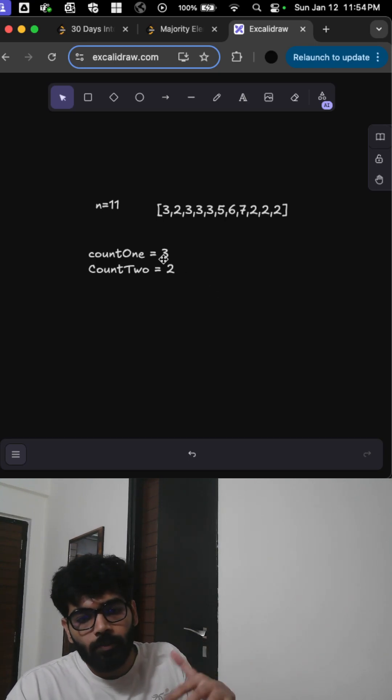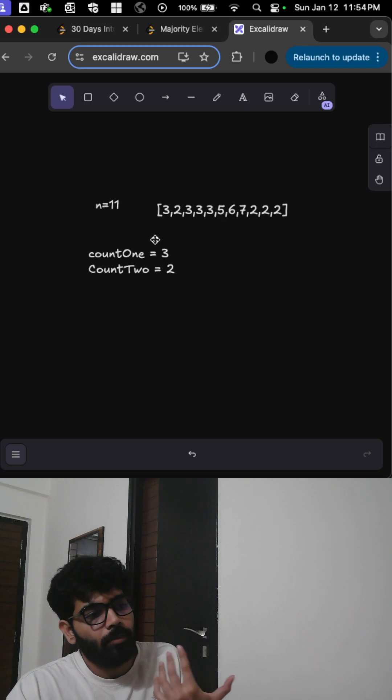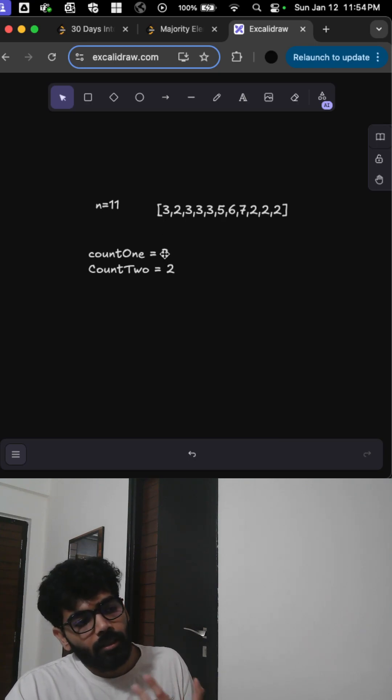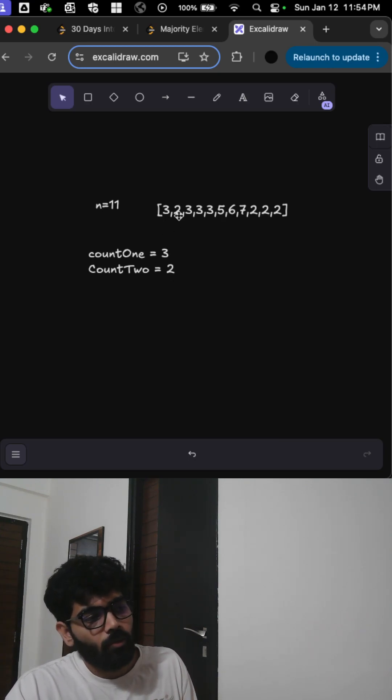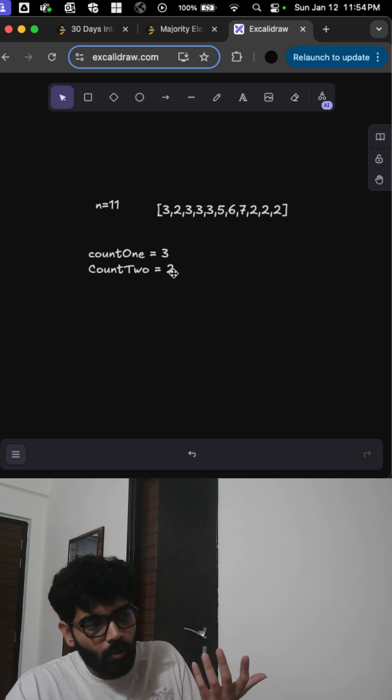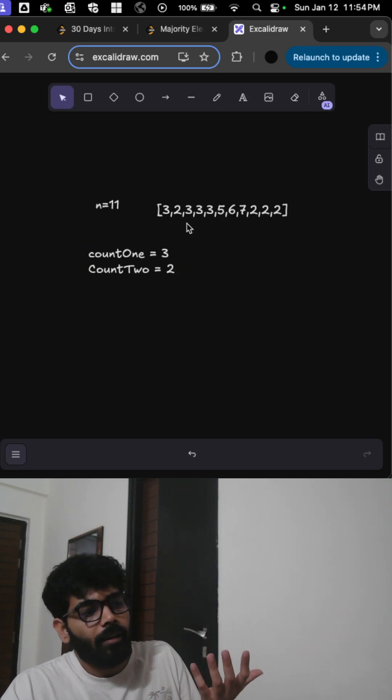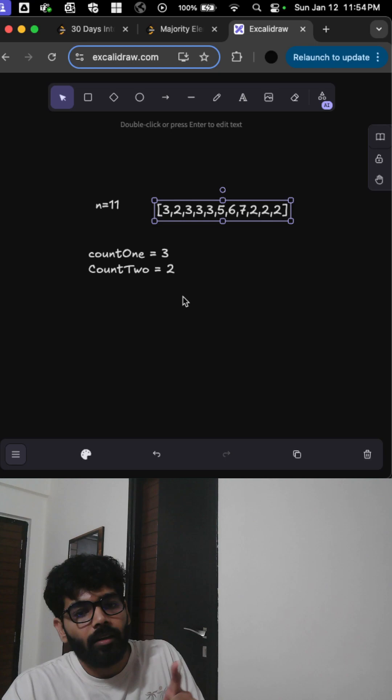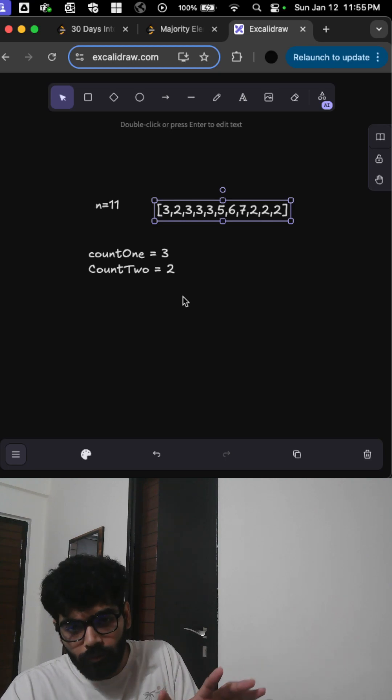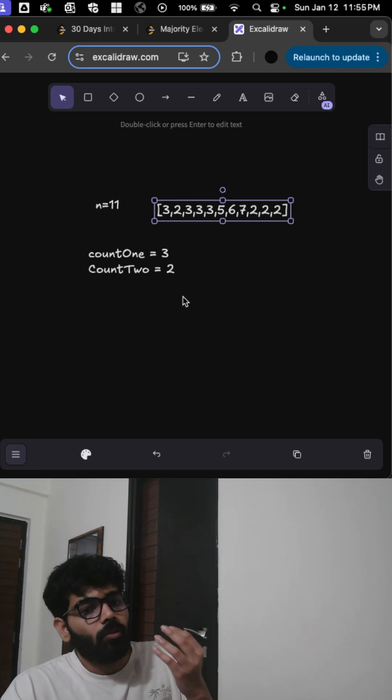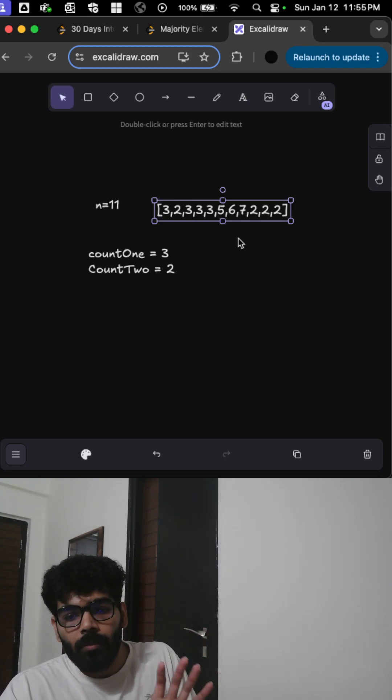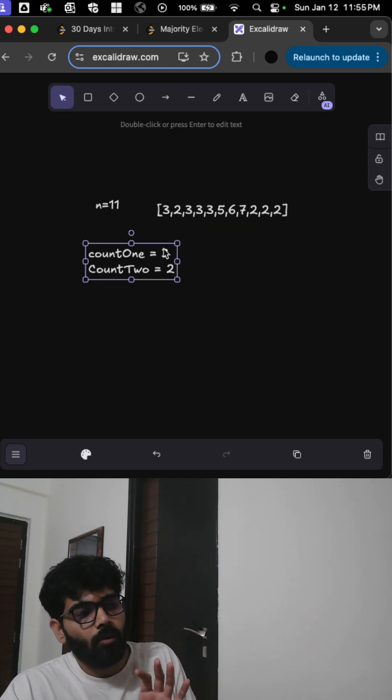...you increase the respective pointers. Basically, if we see a 3 then we increase this pointer; if you see a 2 we increase the count of this pointer. And if you see any other element, you subtract 1 from both of these. At the end, what you will have in these two counters...